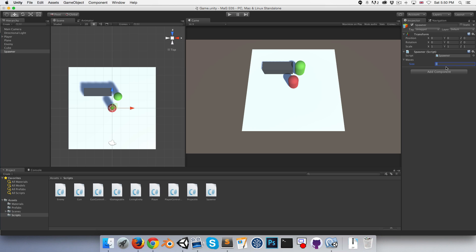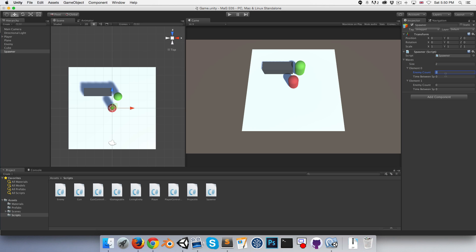We can say maybe make two waves for now, and I'll set the enemy count for the first one to five. For the next one maybe it can be ten. Time between spawns maybe one second and three-quarters of a second.